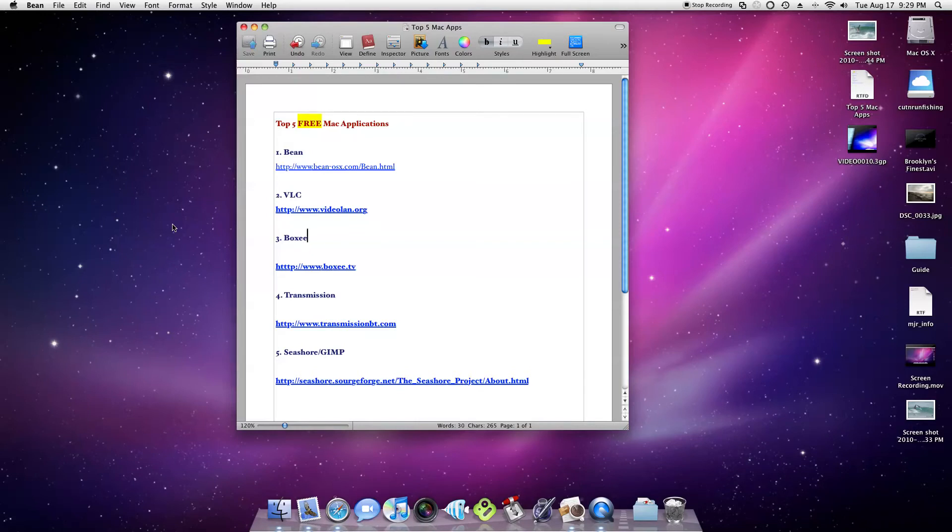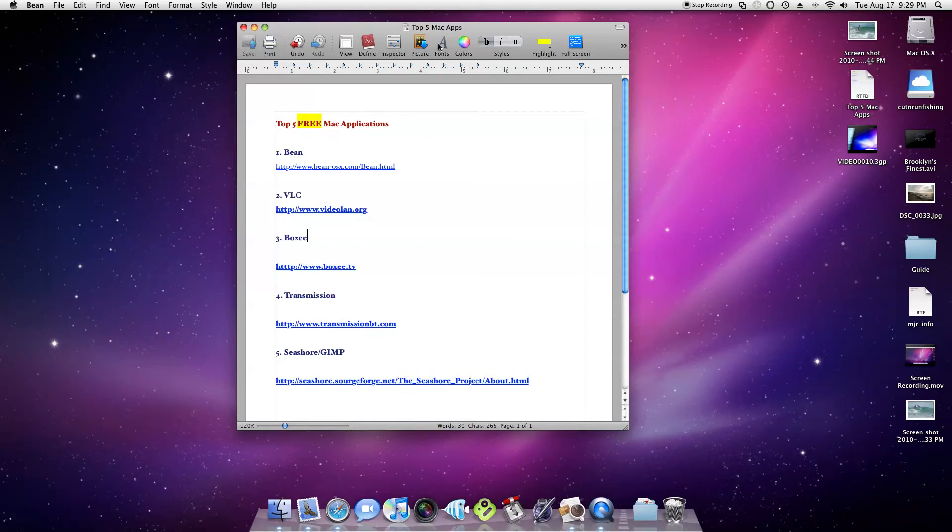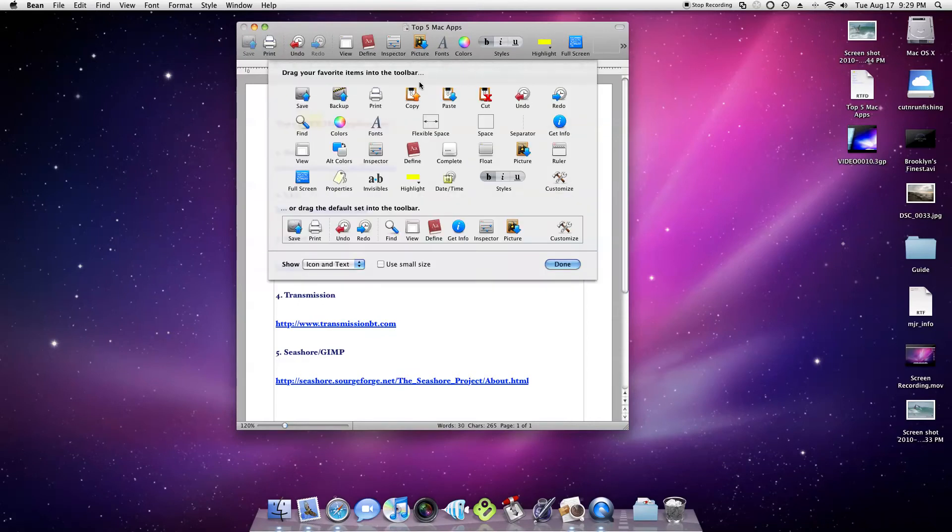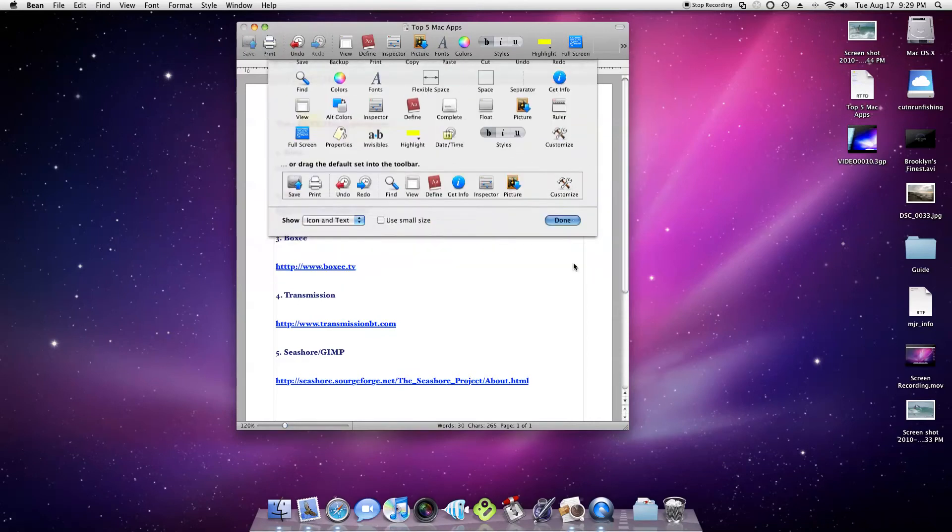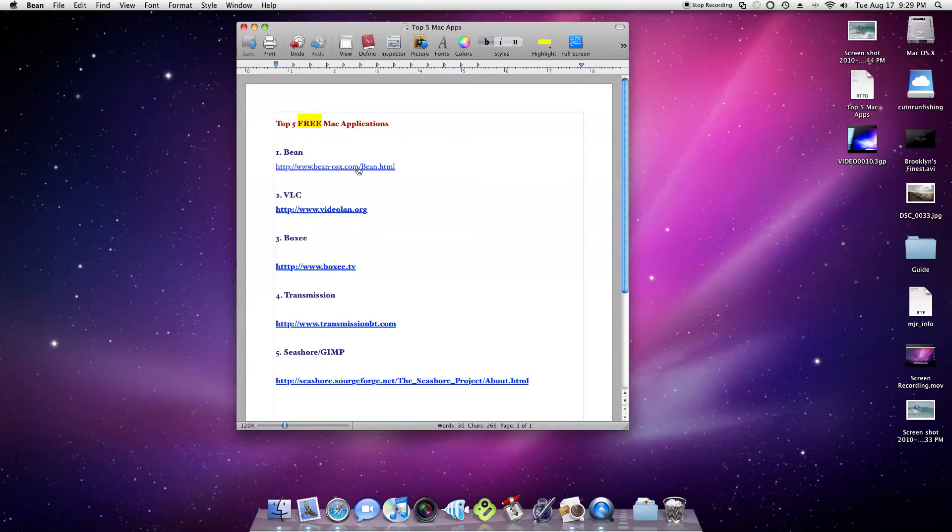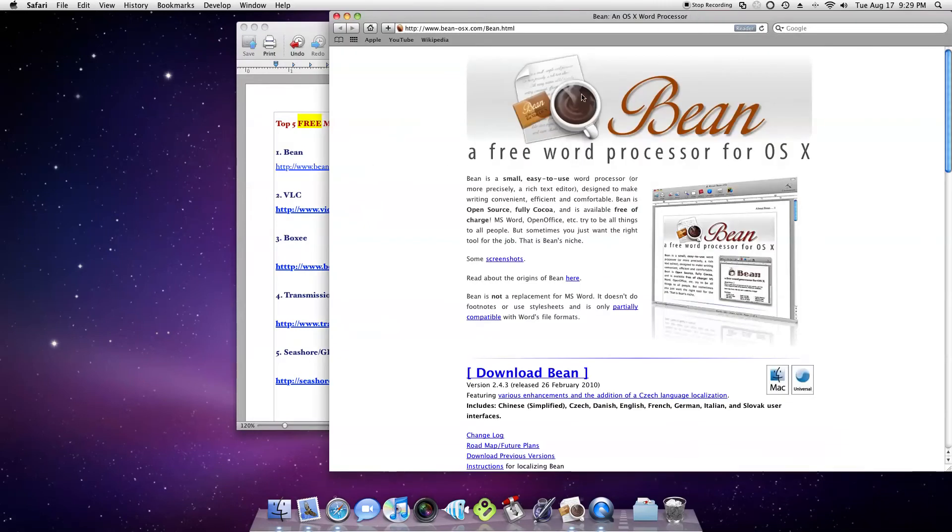Really useful. You could write a report or something with it, but it's got all really what you need: fonts, colors, all the different styles. You can highlight, you can actually customize this bar and do all different things with that. So that's a pretty cool app and you can find it over at Bean-OS10.com.